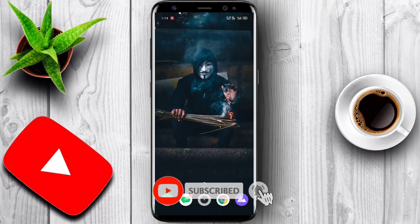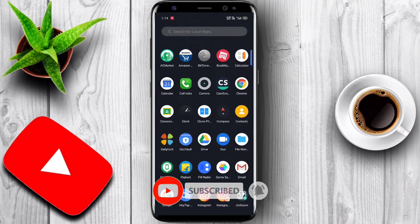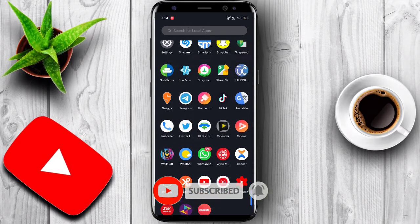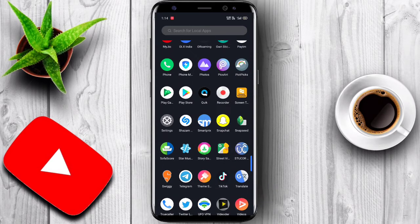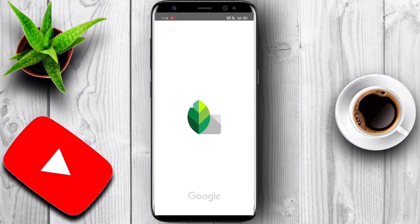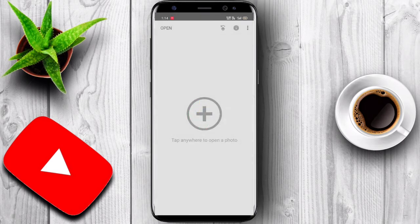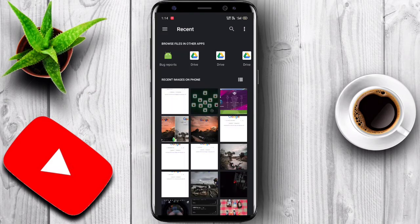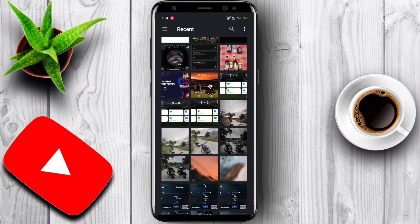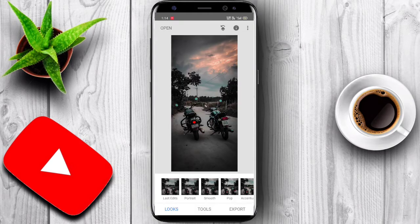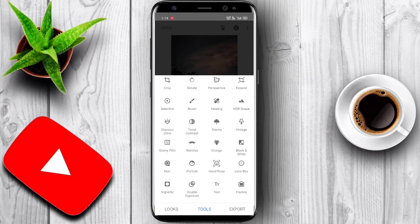Now we are going to edit the Snapseed app. I will download the app. Now we are going to edit this photo.